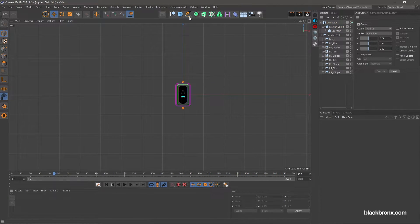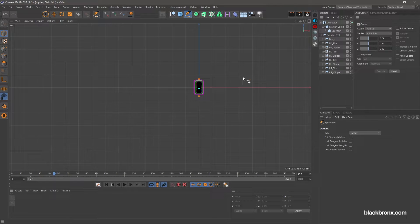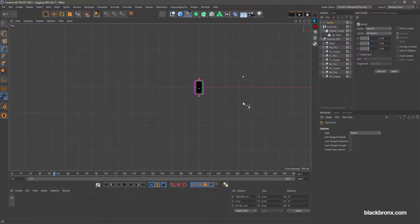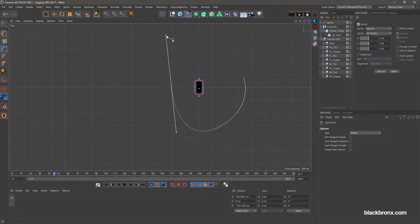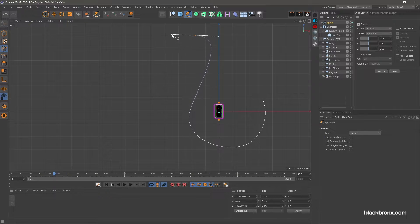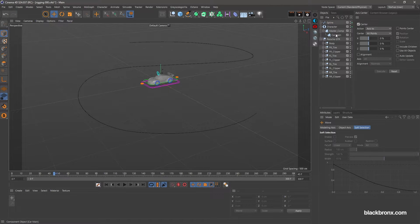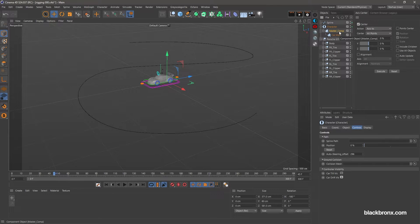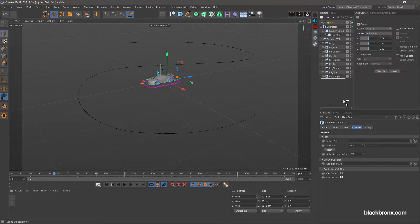Let's start animate our car. First we need to draw spline. Next select master comp object under the attribute. Drag the spline object to spline path.